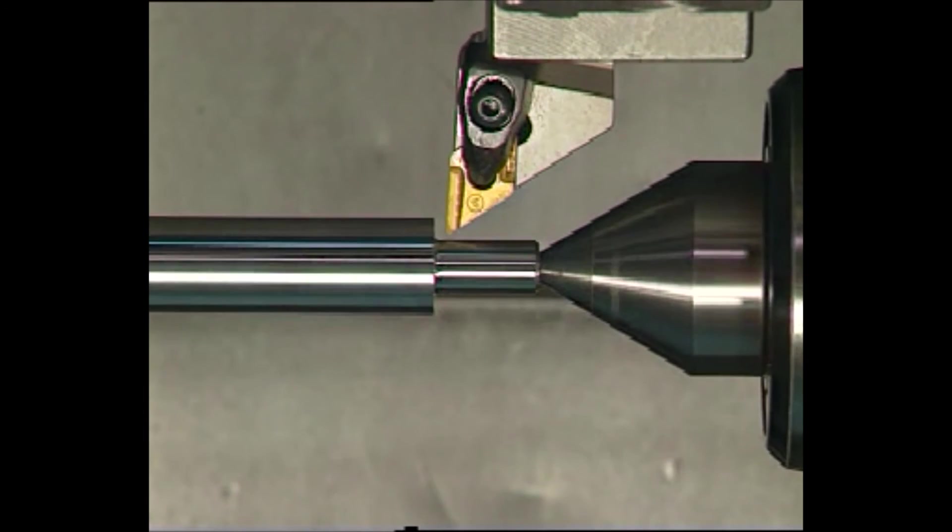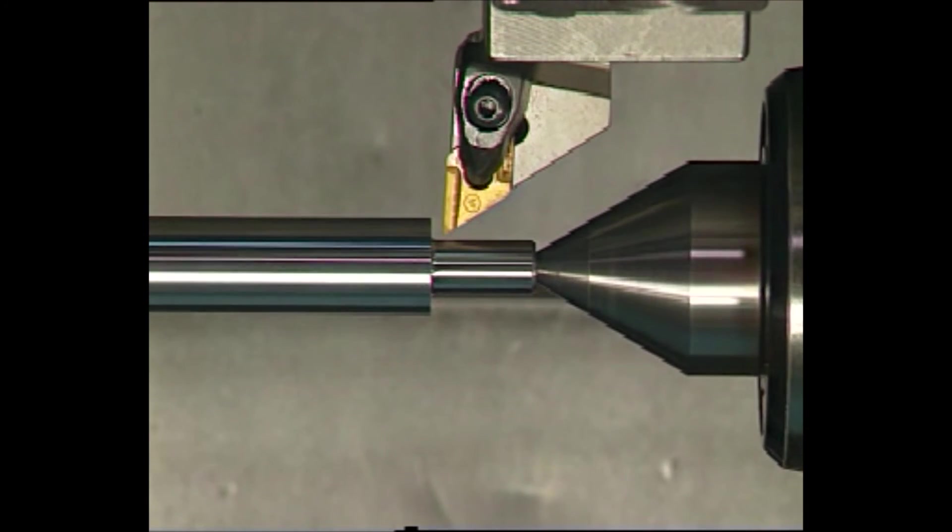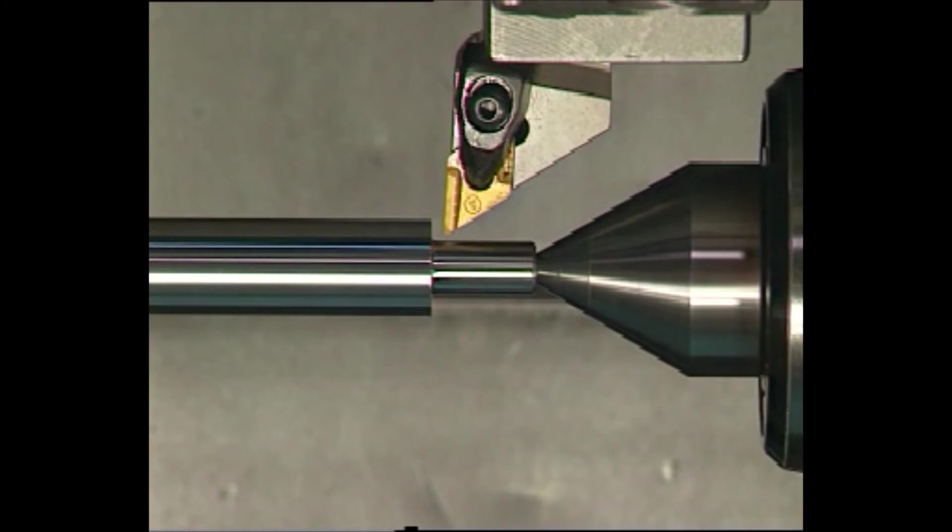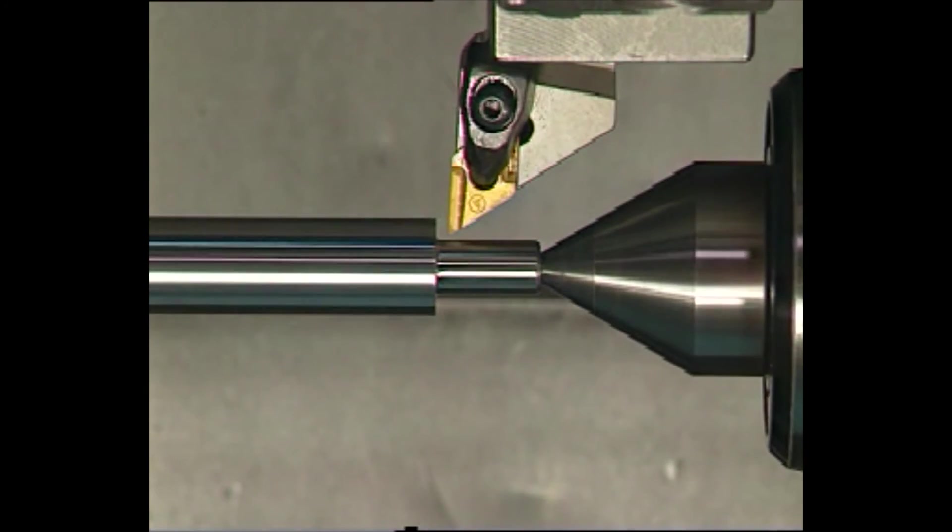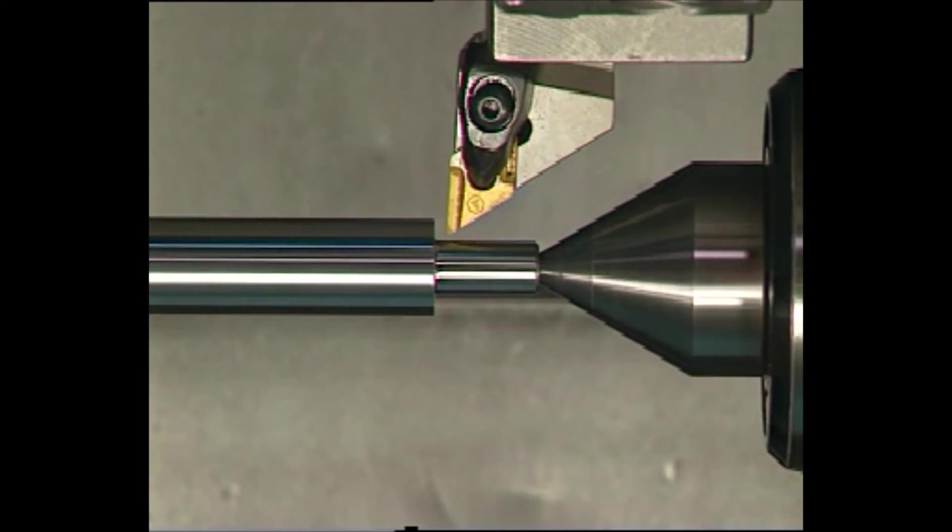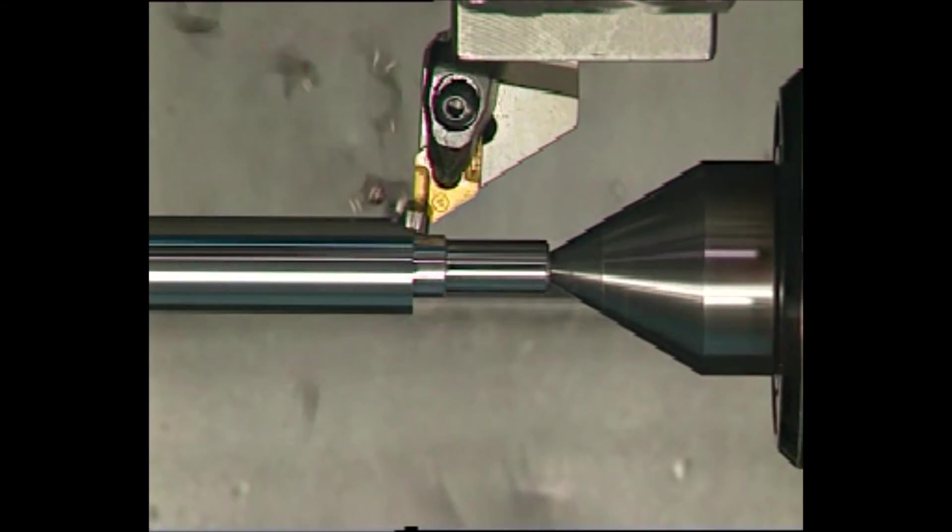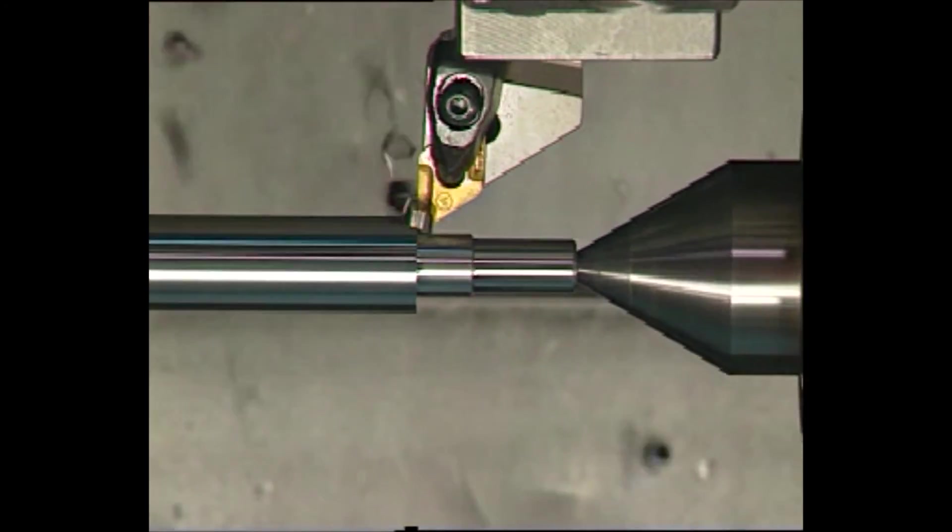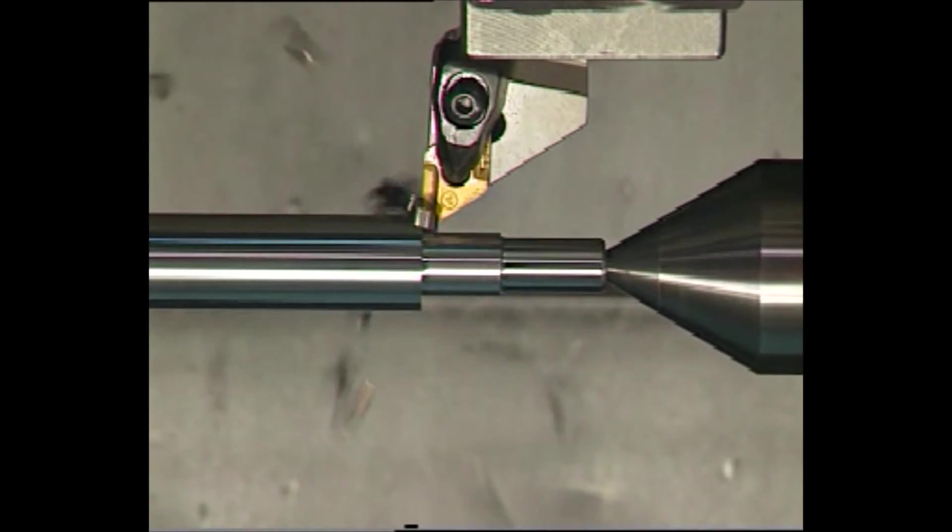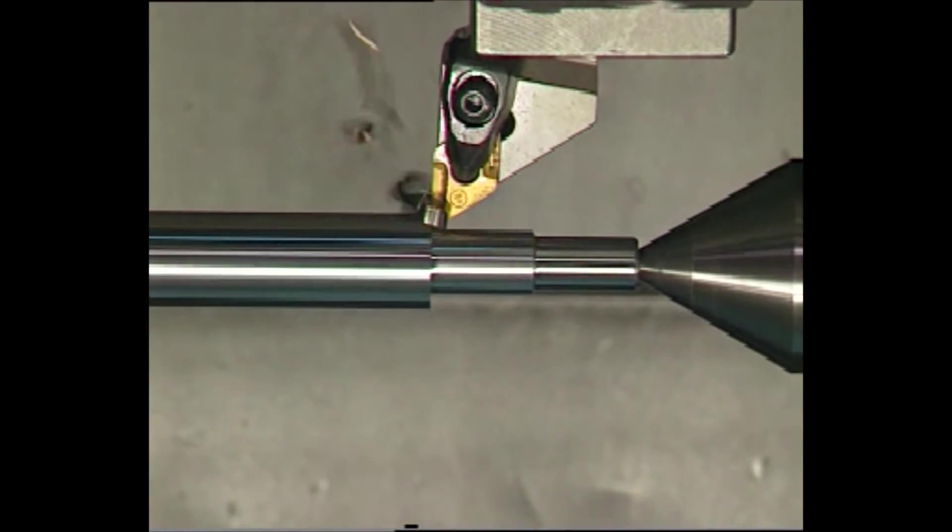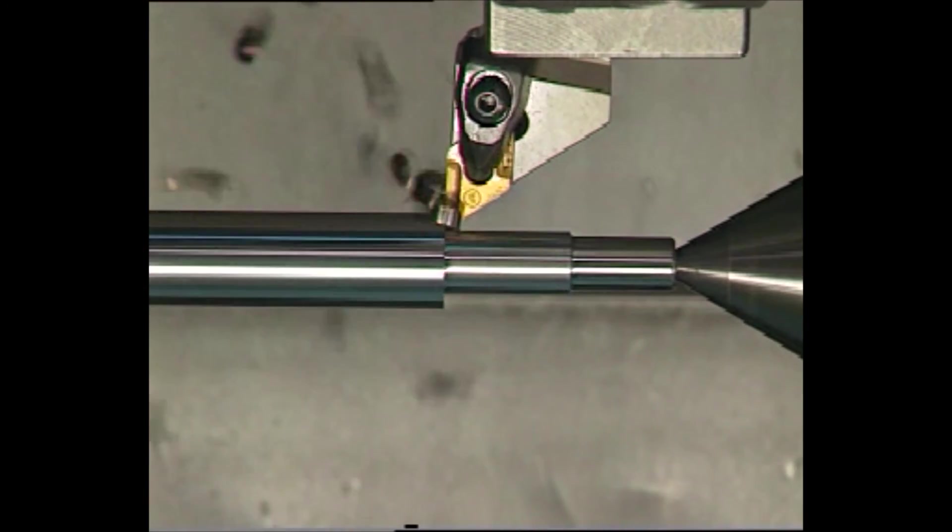To prevent the bending, you turn the part between centers holding the free end of the part in a tailstock. This video shows a long part being turned between centers.